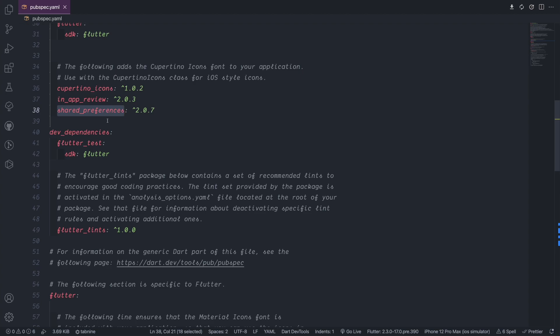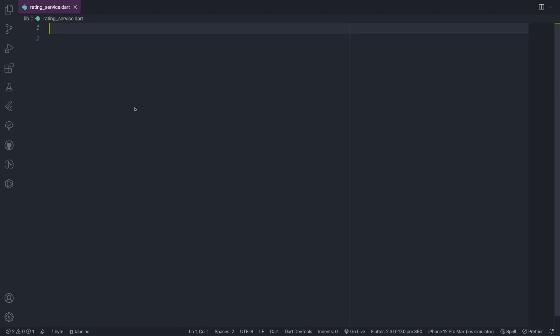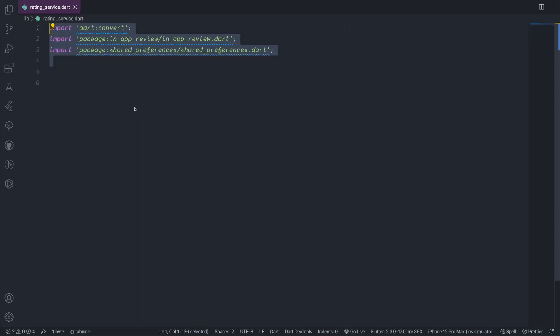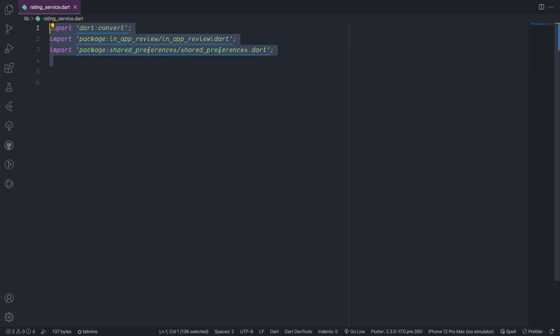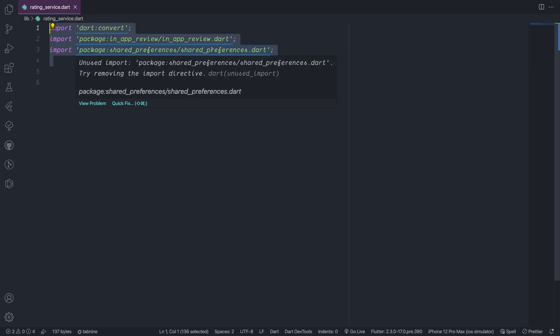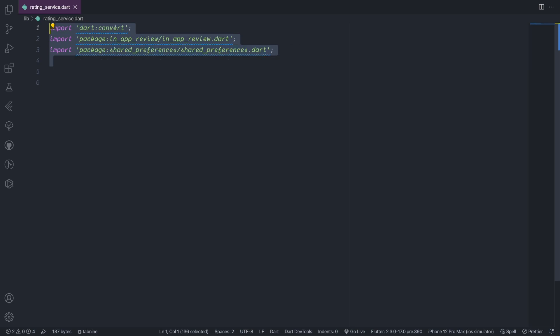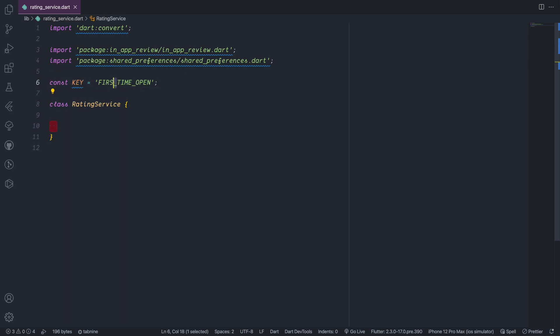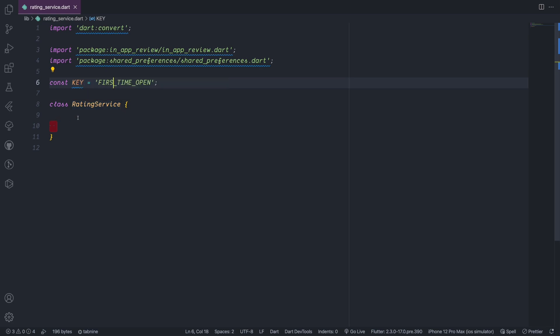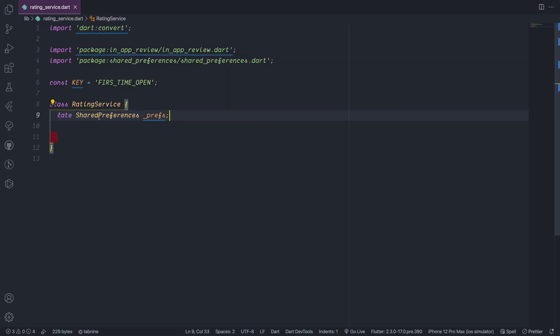We start by creating the rating service class. In this class we import the package in_app_review and also the shared_preferences and dart:convert. Then we create the key so here we create the key where we need to initialize the shared_preferences. So what we need to do is create a class, a rating service, and this class will initialize the shared_preferences. In the beginning we make the instance to be initialized later.